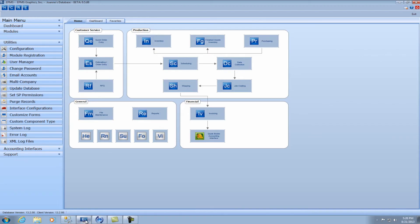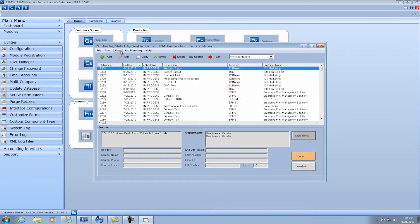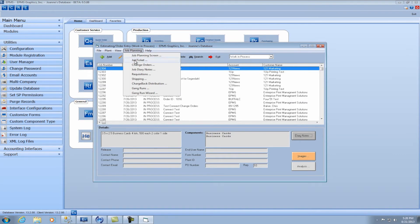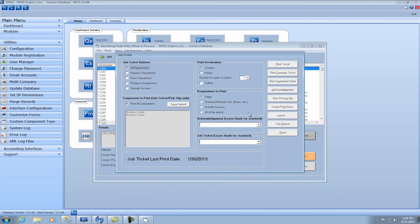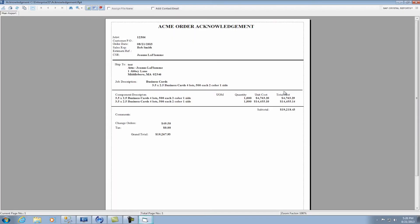So now let's go look and try to print that report again. So I'm going to go back into Enterprise, go back into Estimating Order Entry, go up to Job Planning, go to my Job Ticket and print my Acknowledgement. And now I get my custom report and you can see it looks very different than the standard. Perfect.